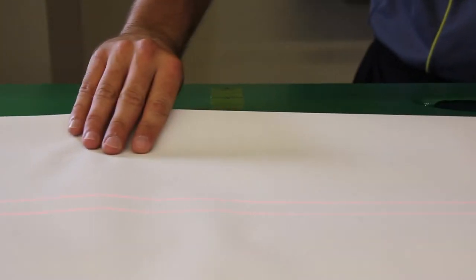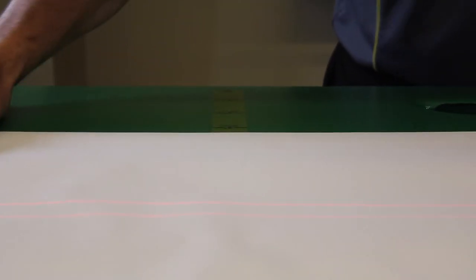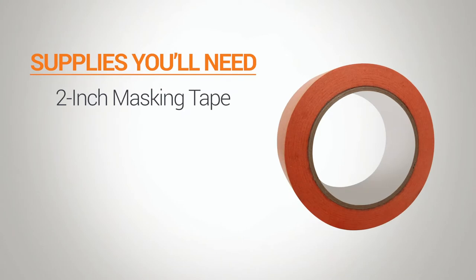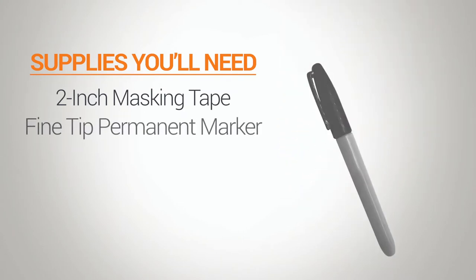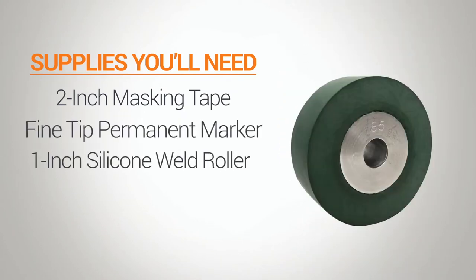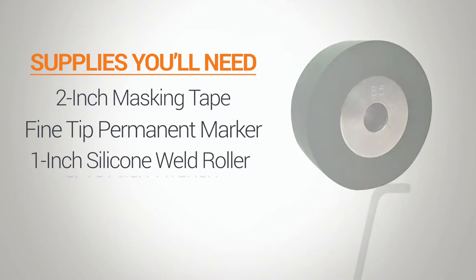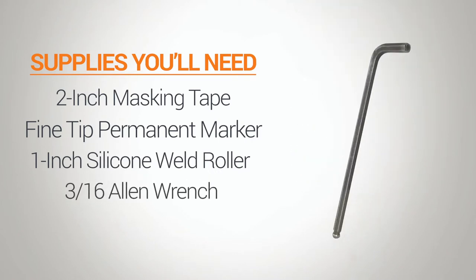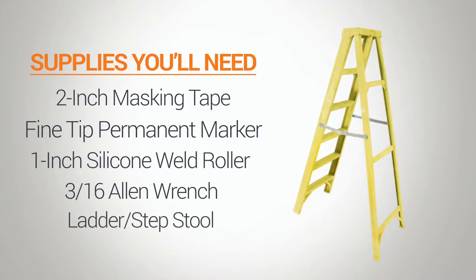You're going to need the following items to realign your lasers: two-inch masking tape, a fine tip permanent marker, a one-inch silicone weld roller, a 3/16 Allen wrench, and a ladder or step stool.